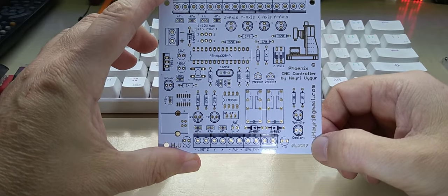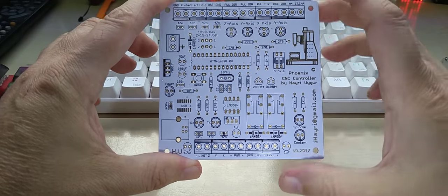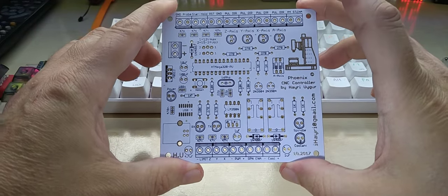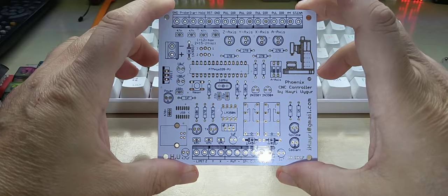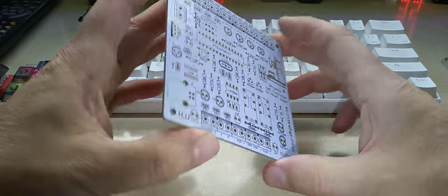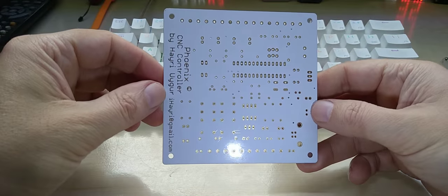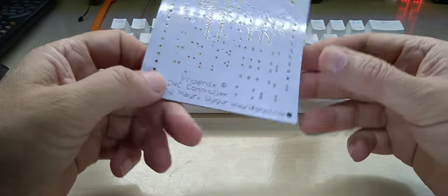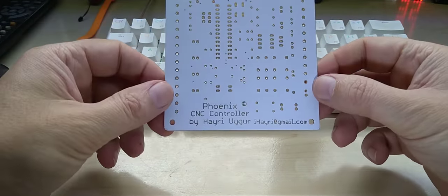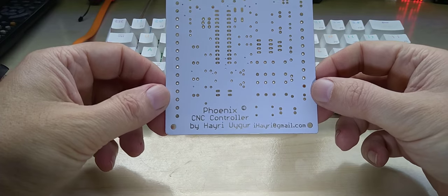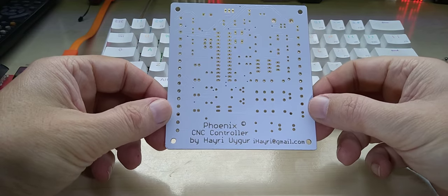Anyway, this is my Phoenix CNC controller that I built for my CNC mill that I built back then.